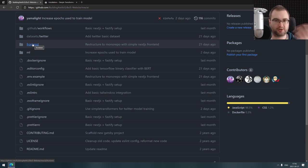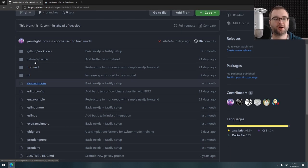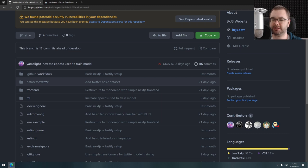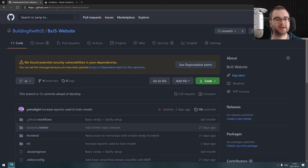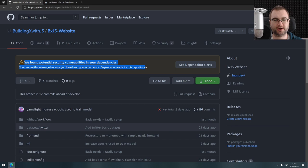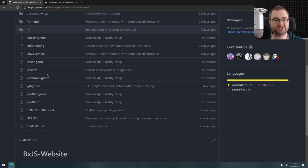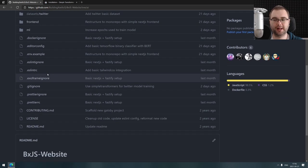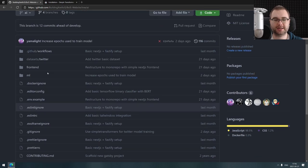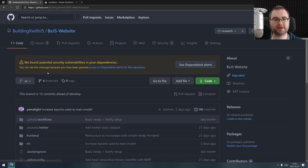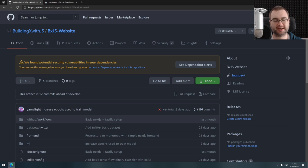We're going to do that and if everything goes well, we're going to start development maybe even this week. We'll see how it goes with the time. This is sort of the plan. Hopefully we're going to get rid of this potential security vulnerabilities message we have right here. Yeah, we're going to see how that goes.